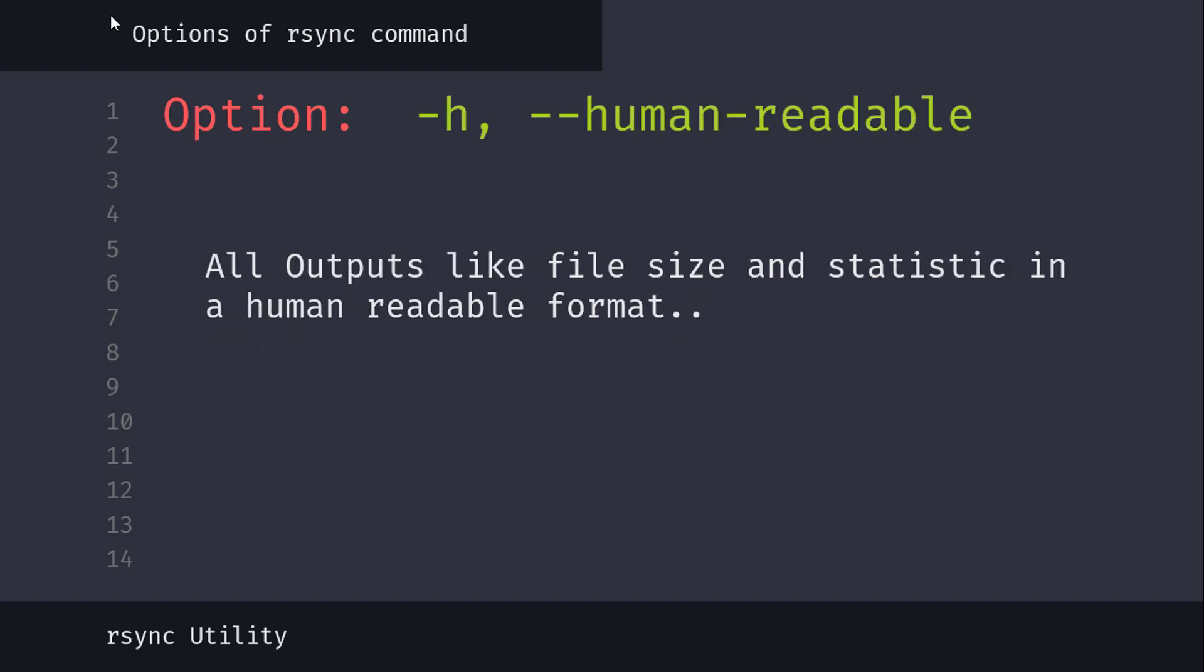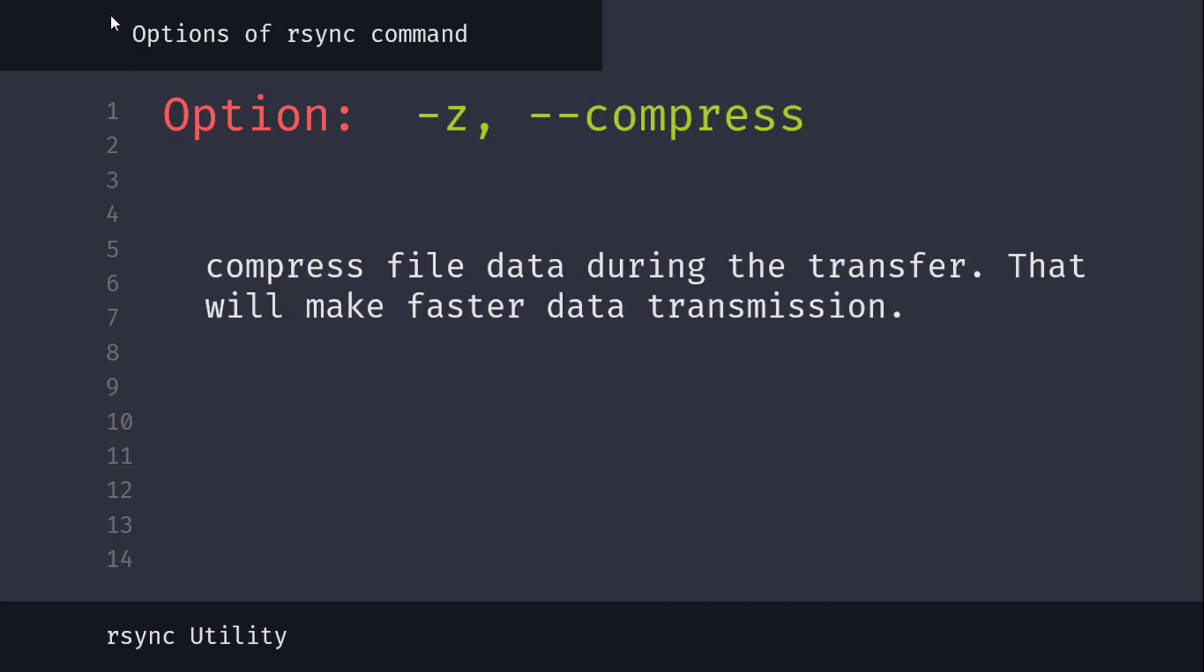Flag h stands for human readable, all outputs like file size and statistics in a human readable format, like megabyte, gigabyte, etc., not in big and long listing kilobyte or byte format. And flag z stands for compression, which compresses file data during the transfer. That will make faster data transmission.